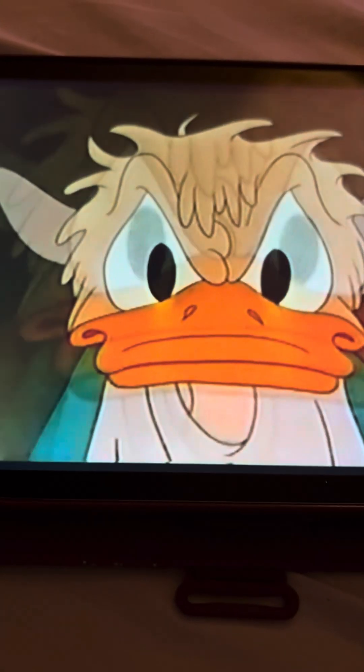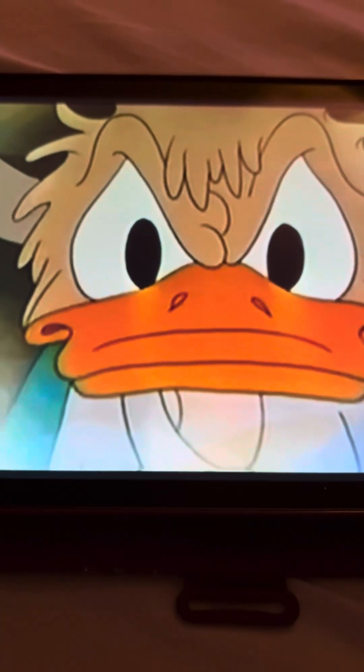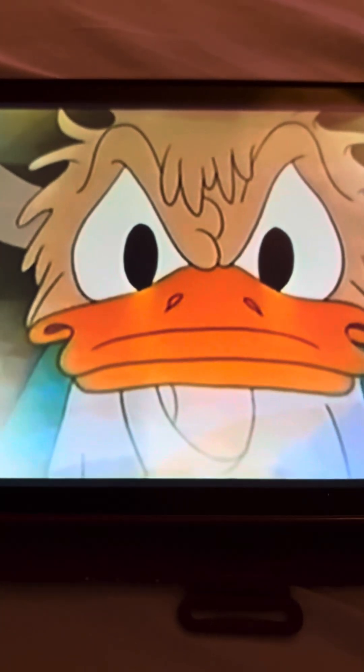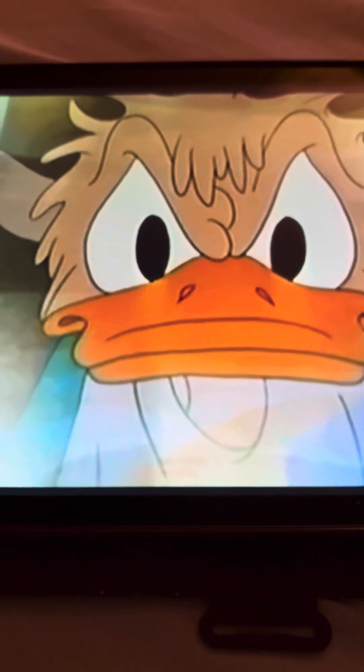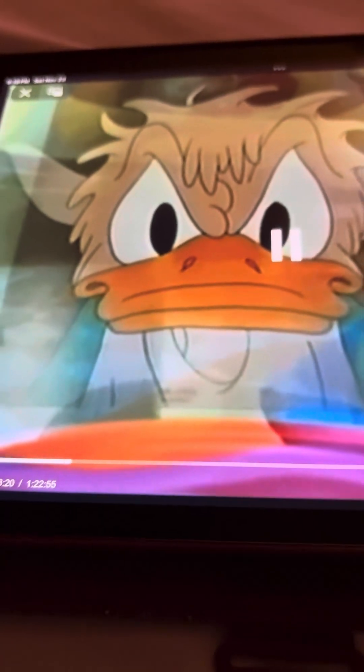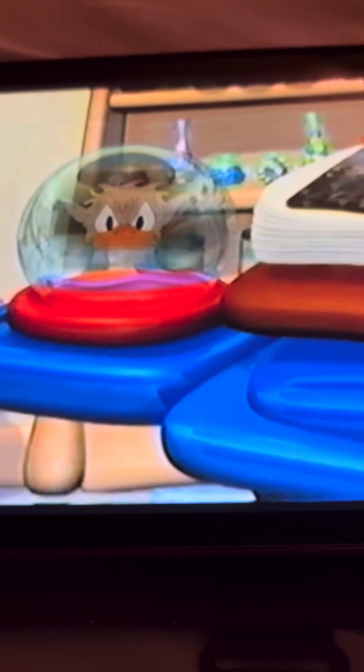Ha-ha! Poor Donald is so upset and hungry. But all there is to eat is paper-thin bread and one tiny slice of one tiny bean. That doesn't seem like a very well-balanced meal to me.